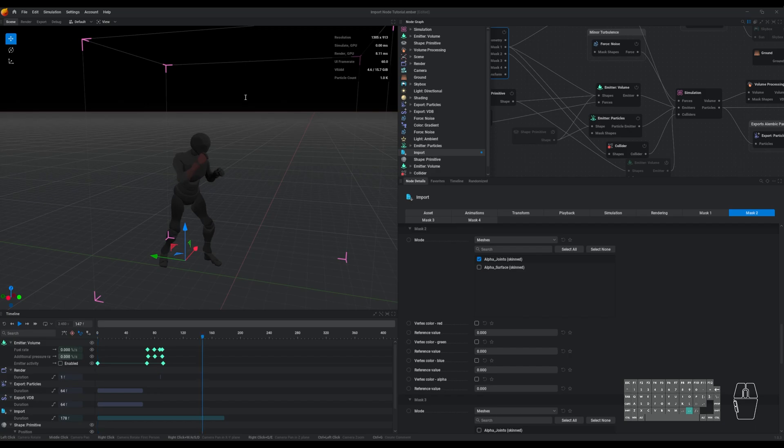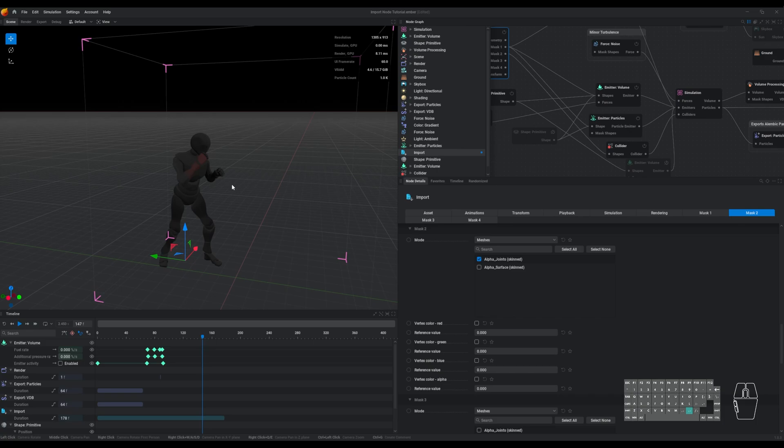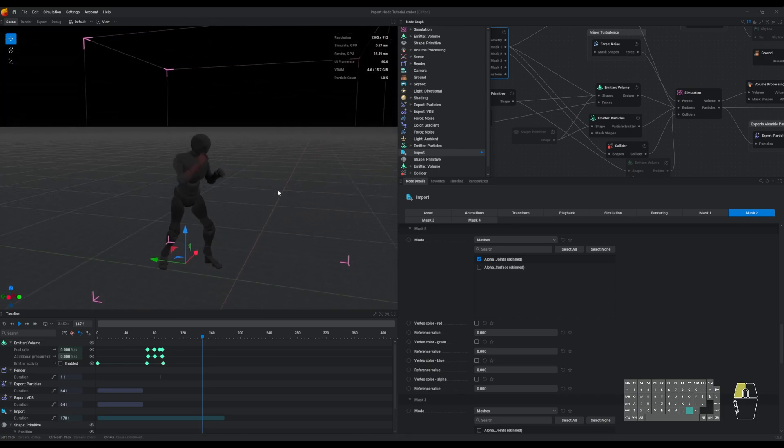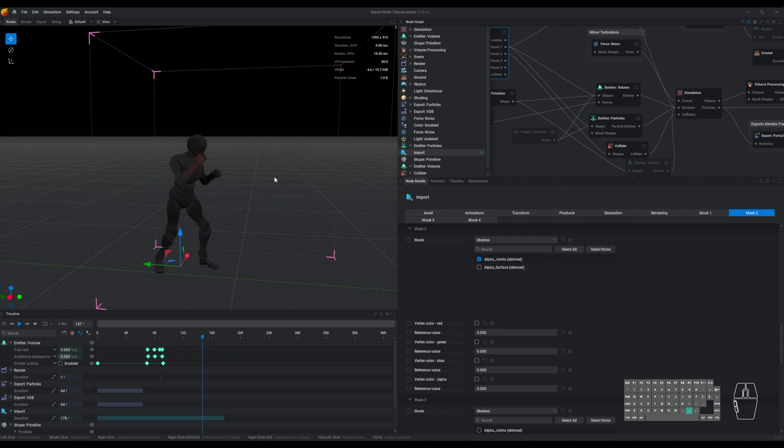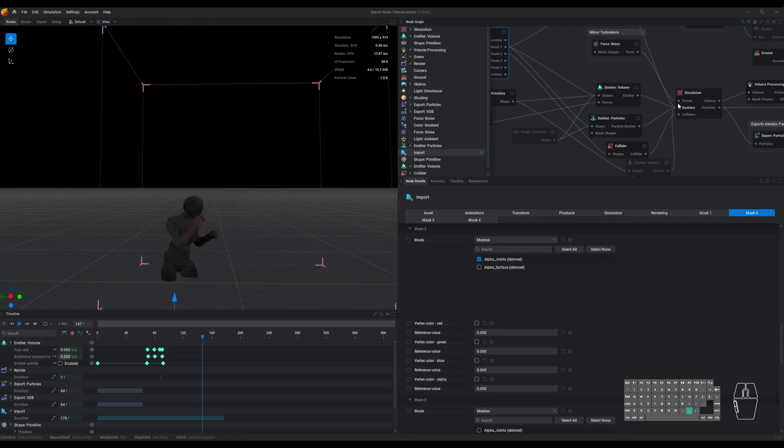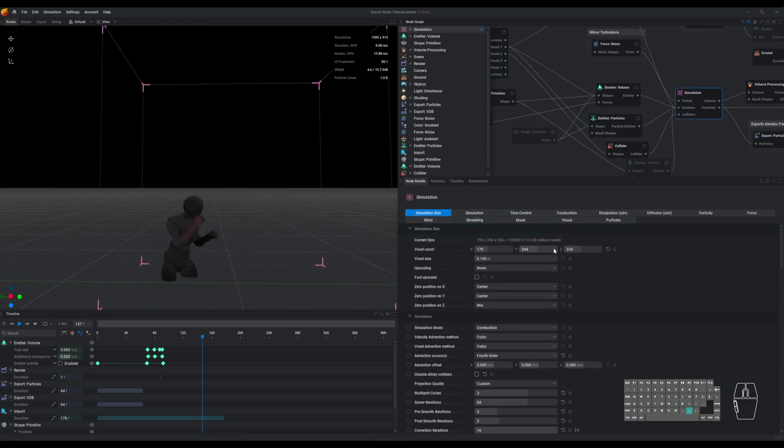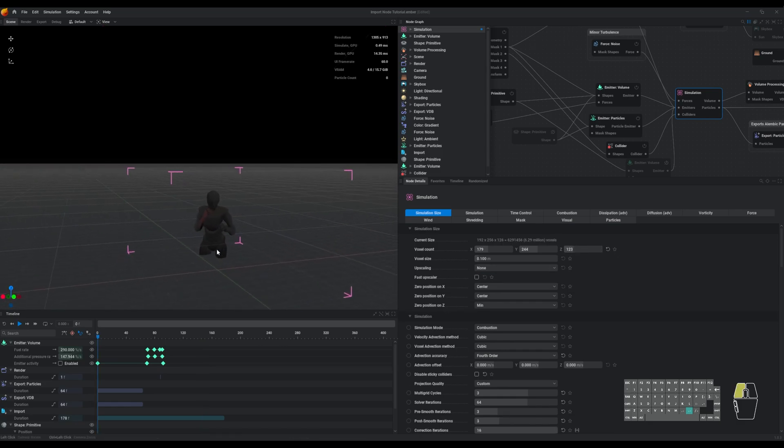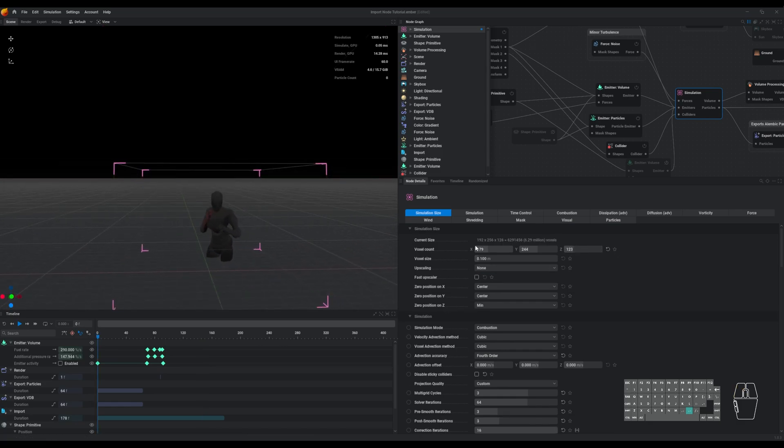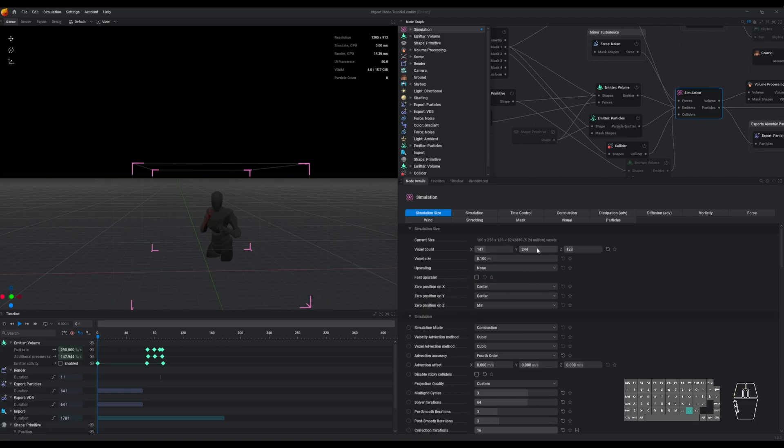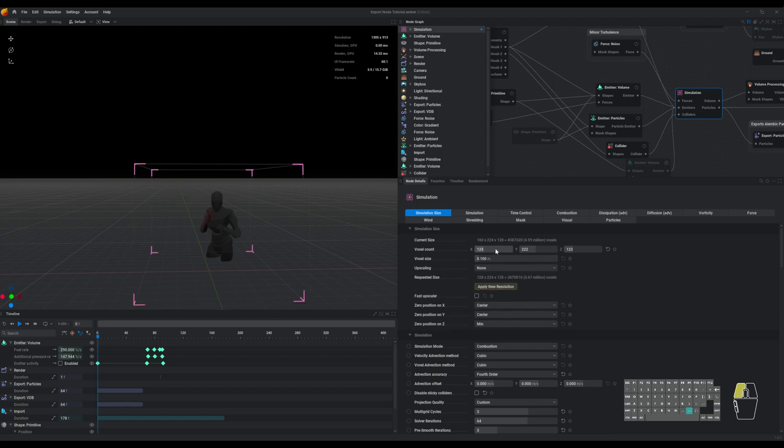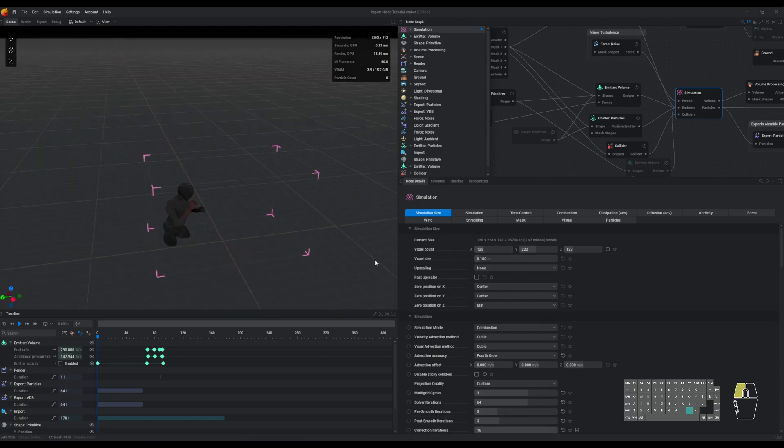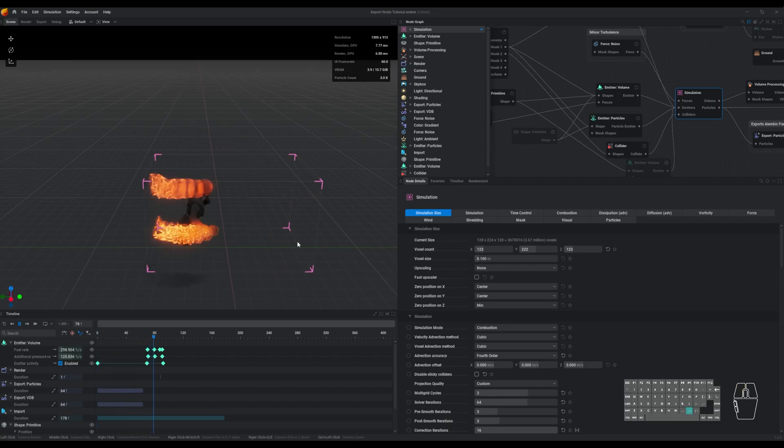It's also helpful to consider the simulation you're trying to create and how to maximize your resources. Since the only part of this simulation that I need is the fist, having the simulation cover this whole area is kind of a waste of voxels. Unfortunately, the simulation bounding box isn't mobile. So I'll have to reposition my mesh and optimize the space. So what I'm going to do is take my mesh and drag it down. And in my simulation node, go to the simulation size and try to reposition this and maximize the number of voxels that are active in the simulation.